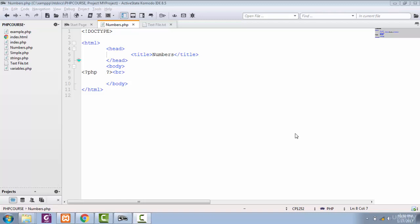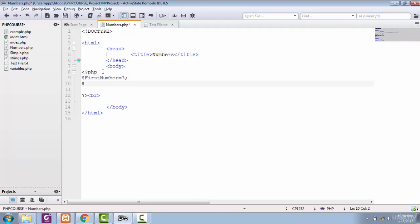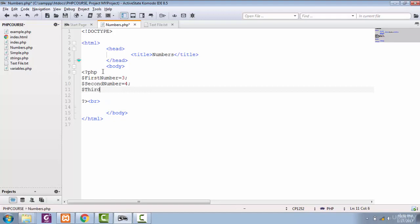In this lecture, we are going to learn about numbers and number functions in depth. First, let's create three variables. The first and second numbers are integers, and the third number is a float value because it has a decimal point.